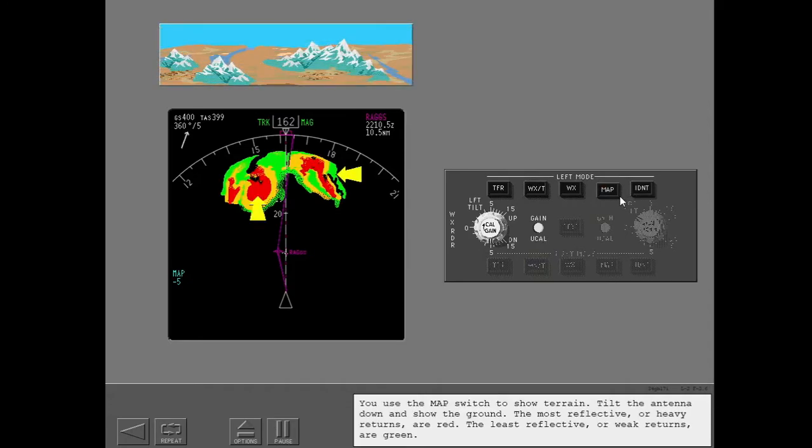You use the map switch to show terrain. Tilt the antenna down and show the ground. The most reflective or heavy returns are red. The least reflective or weak returns are green.